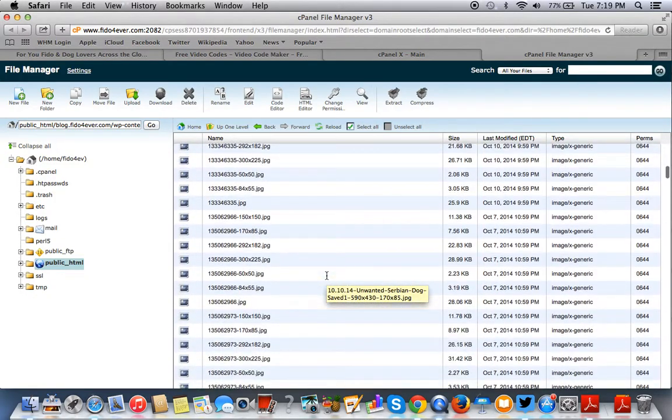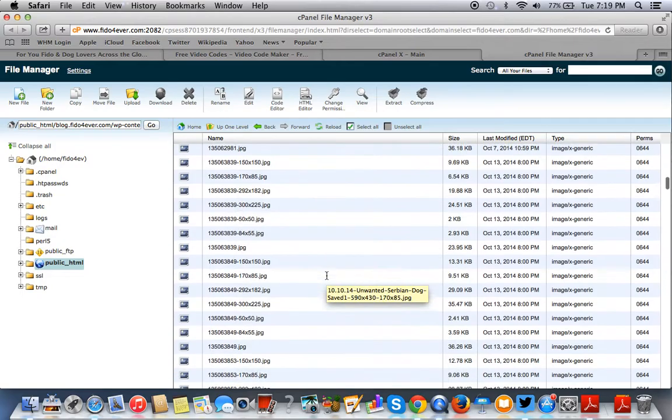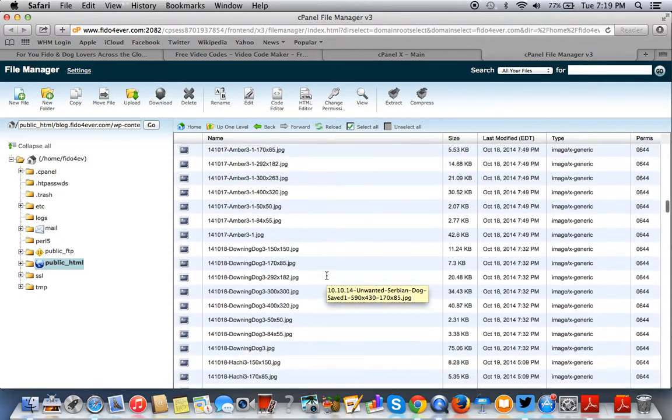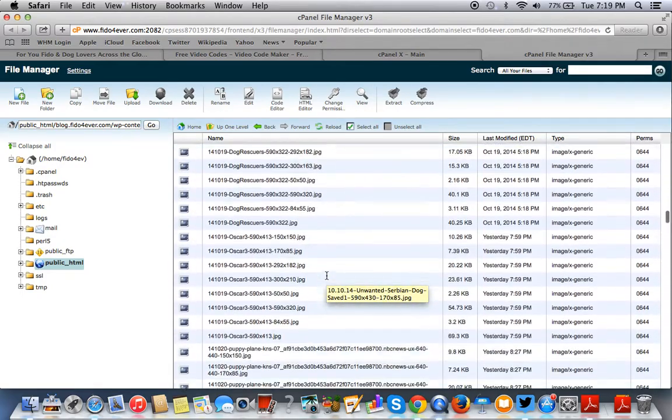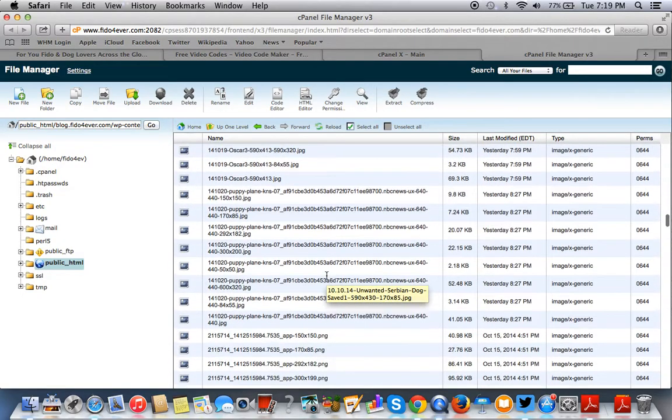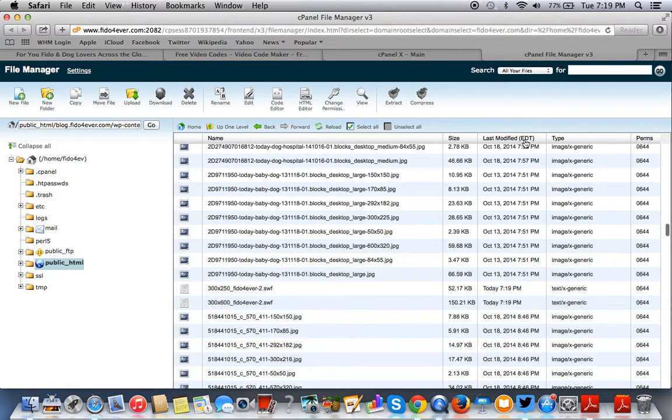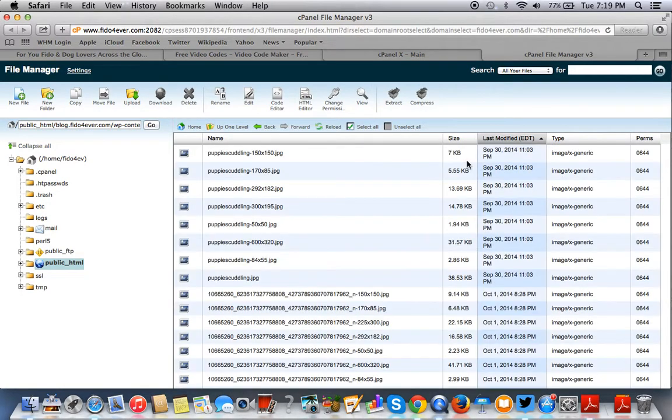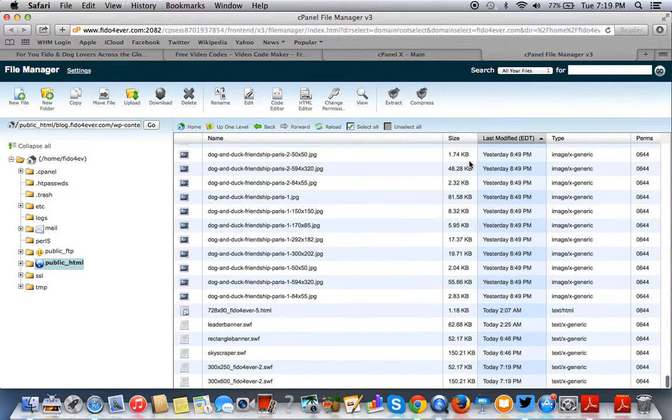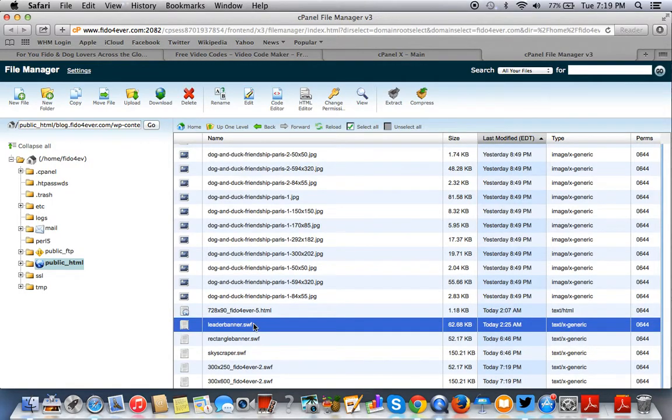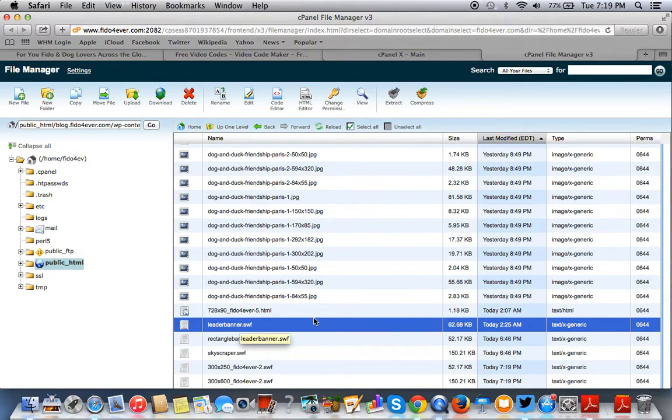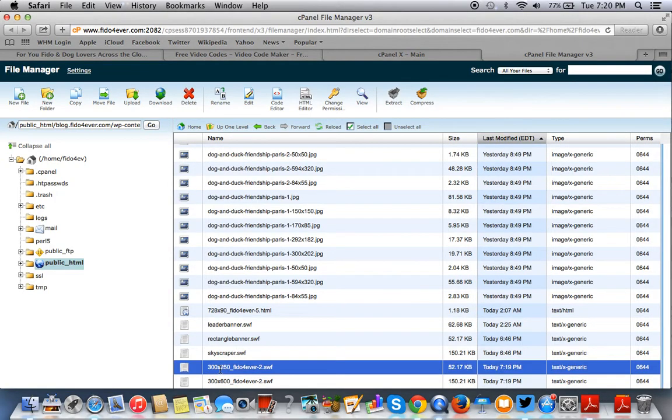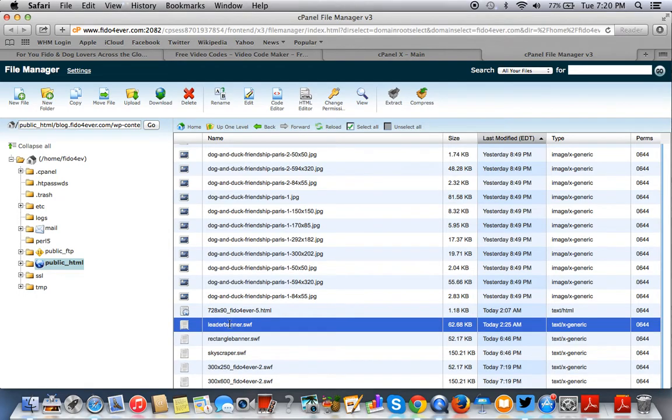Let's just fast forward. I renamed these files. So I call this the leader banner dot SWF and the rectangle banner dot SWF. Let's start with the leader banner. After you rename the file, see I had the file like this, so I renamed it. Whatever the name of your file is, just remember it. Keep this page open.